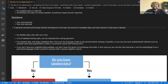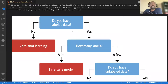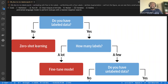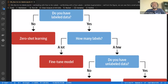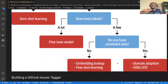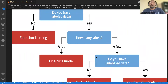There's a decision tree that explains how to select your approach. If you have no labeled data, you jump to zero-shot learning. If you have some labeled data — say around a thousand labeled examples — you can fine-tune a model. If you have many labeled examples, you can do domain adaptation to fine-tune the model. If you have very few, you can do few-shot learning or an embedding lookup. That's what this chapter is all about.